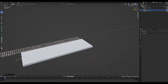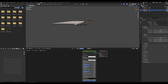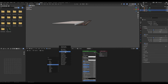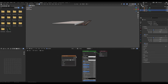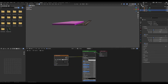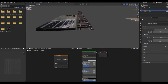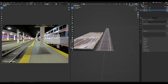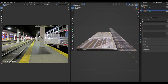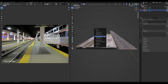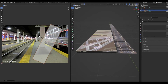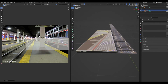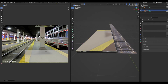Scale it around until it looks kind of the length of a segment of a train station. In the shader editor, add an image texture and open that picture of the train station — it'll look all weird at first.